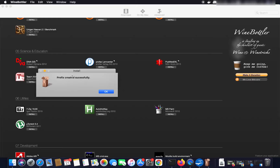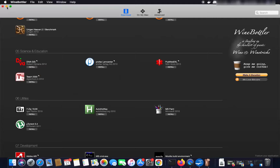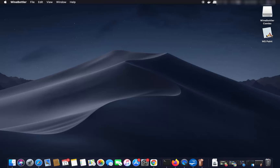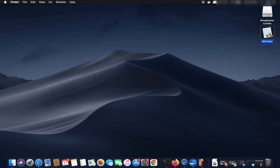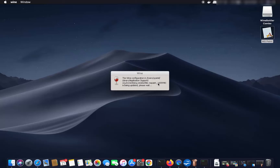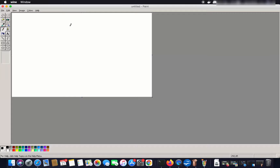Once the MS Paint app is installed and you see the message 'Prefix created successfully', click OK. Minimize WineBottler and you'll see the MS Paint icon on your desktop, because we chose the Desktop as the install location. Click the MS Paint icon and it will use Wine to open MS Paint — a Windows application running on your Mac.